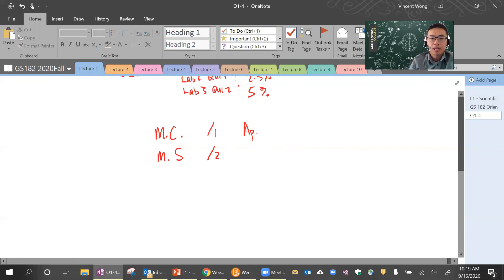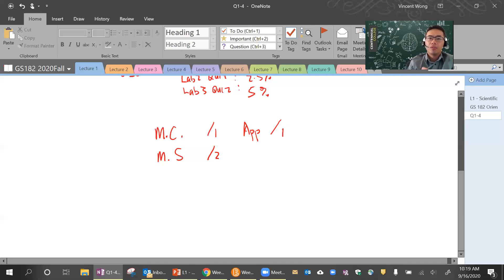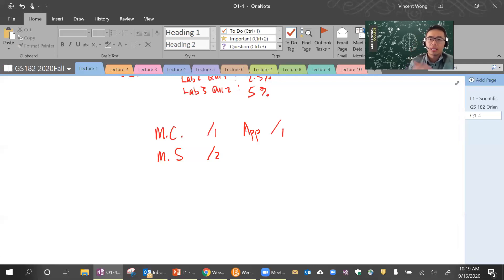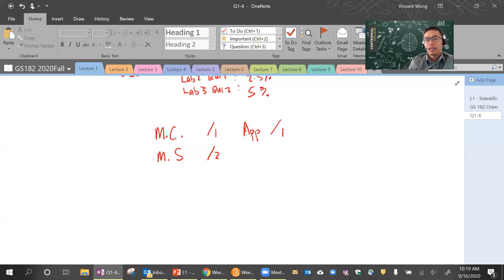Finally, you will have application questions. Application questions are one mark each and they are quite difficult. You have to think about what you've learned and apply it — you won't be able to find the answer in your notes necessarily, and even if you search it on the internet, you won't find the answers. On a typical test there might be about six of these questions. Are you guys okay with that? Any concerns?